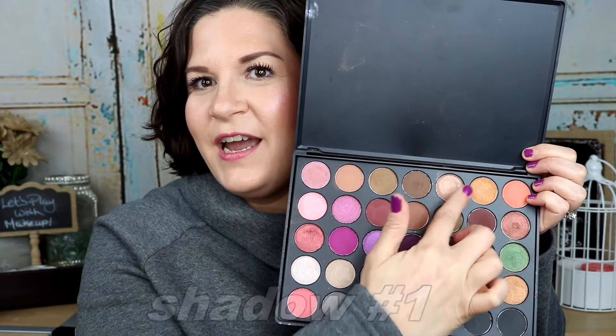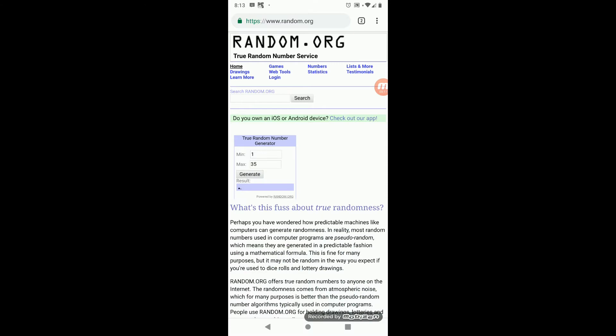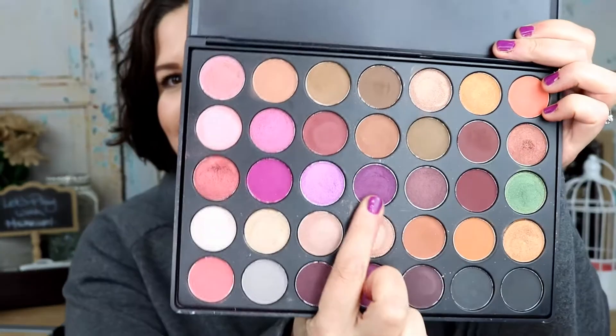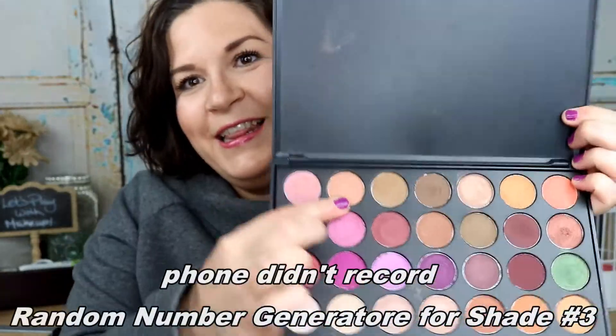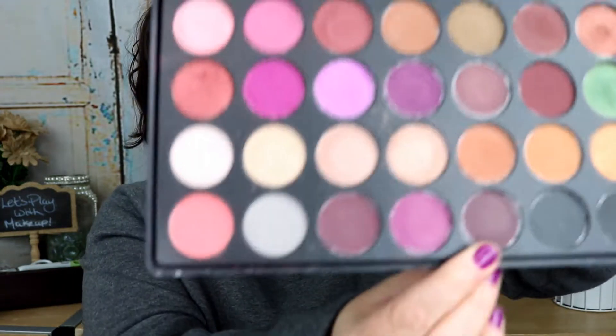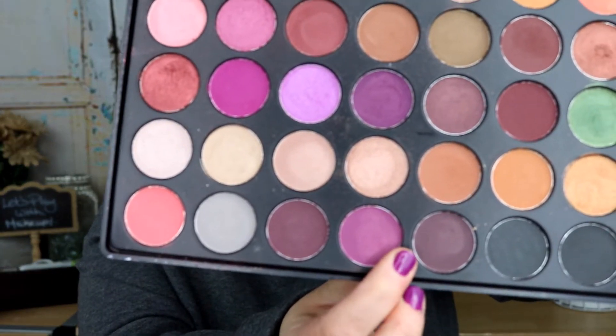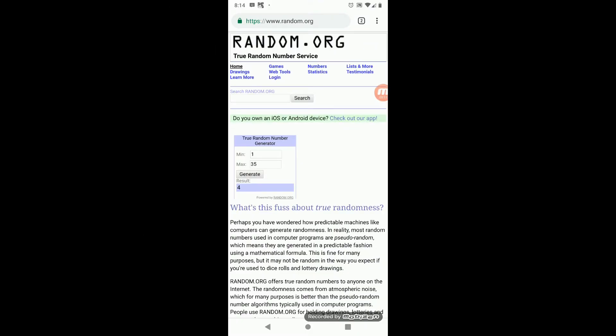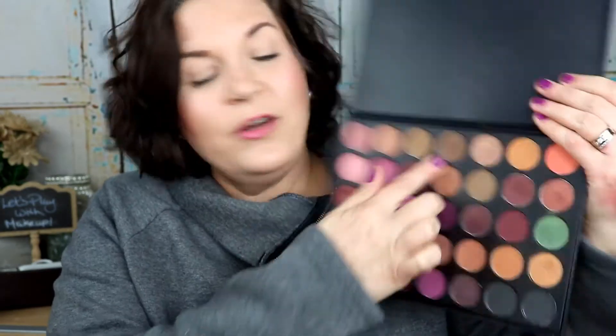Number five is this beautiful shade right here — that's going to be my transition color. Number eighteen: counting out one through eighteen, that's this dark, kind of purpley-burgundy shade — that's my crease. My lid color is going to be this nice tan color. Lower lash line is number thirty-three — that's this deep dark color. And my inner corner is going to be this beautiful brown right here.